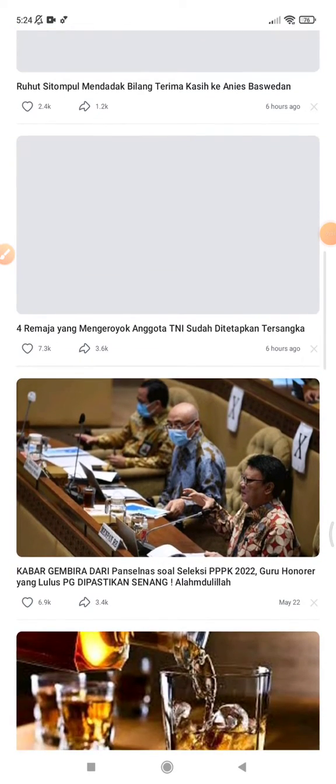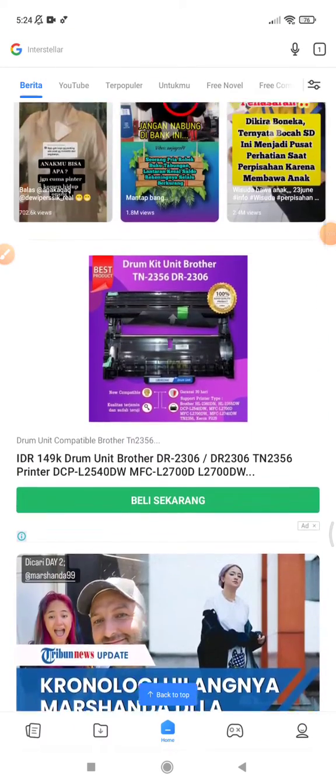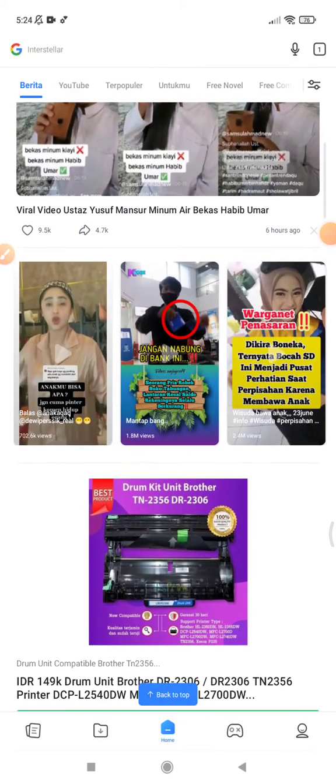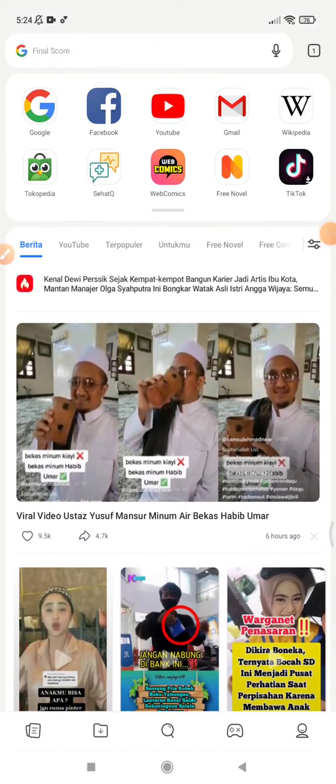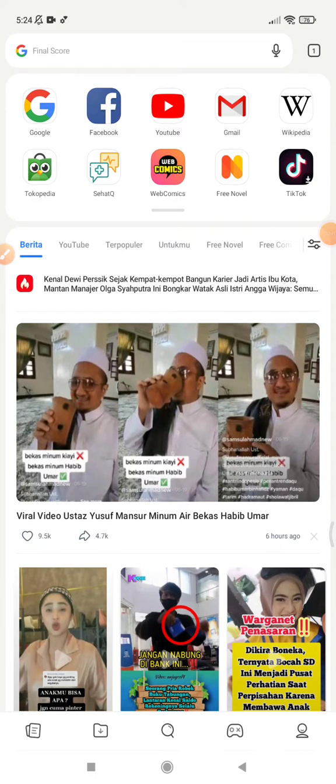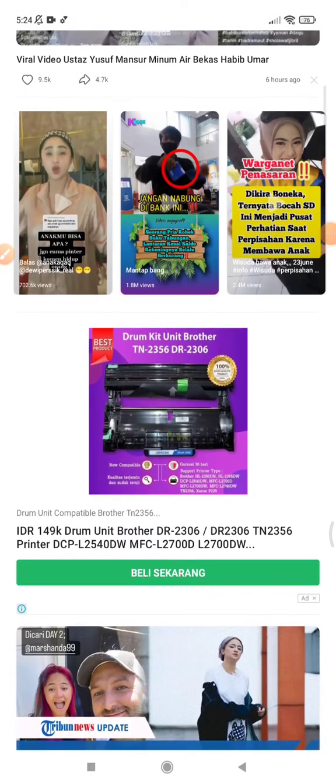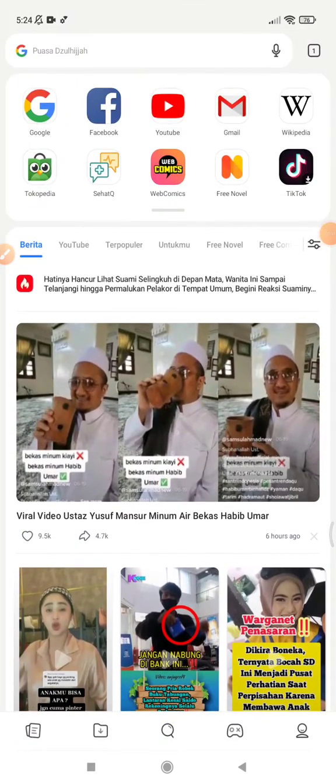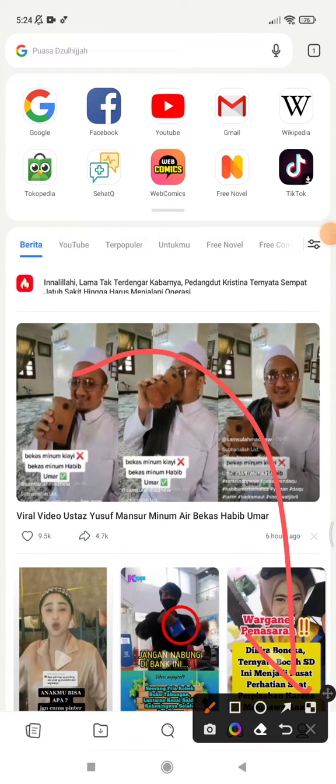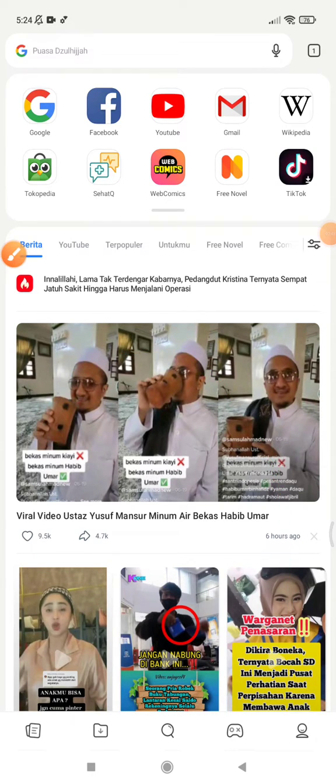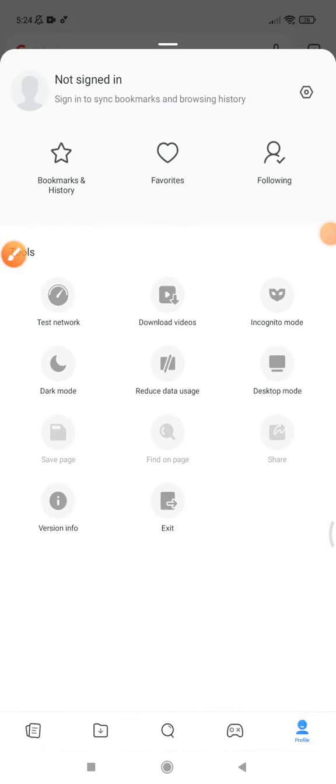So how do you open your browsing history? You can tap on the bottom right here—there's an option for your account.